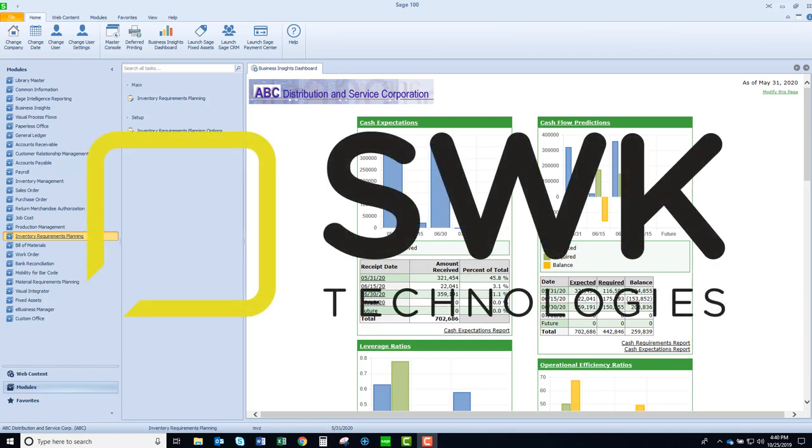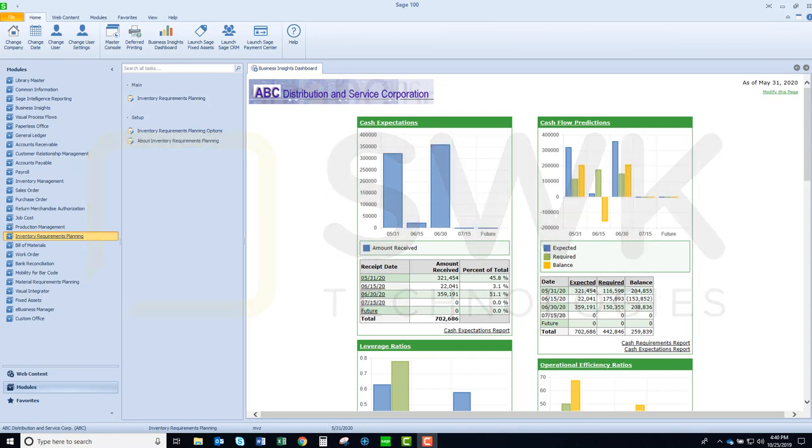Welcome to SWK's video series on Sage 100. This video is going to demonstrate inventory requirements planning.